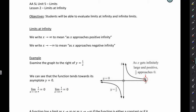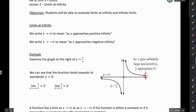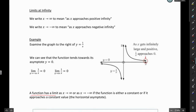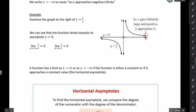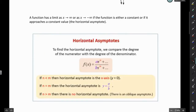Horizontal asymptotes are really critical in helping us find the limits when we're approaching positive or negative infinity. A function has a limit as x approaches positive or negative infinity if the function is either a constant or if it approaches a constant value — the horizontal asymptote. Now we're going to look at lots of examples, but I just want to refresh your memory on how we find horizontal asymptotes by looking at a function. This is something you did in Algebra 2 and previously in this course.